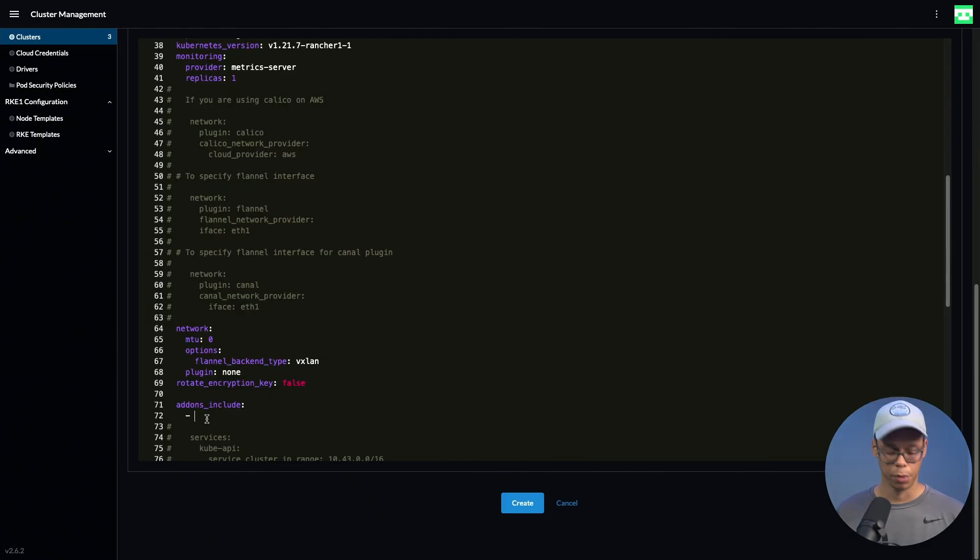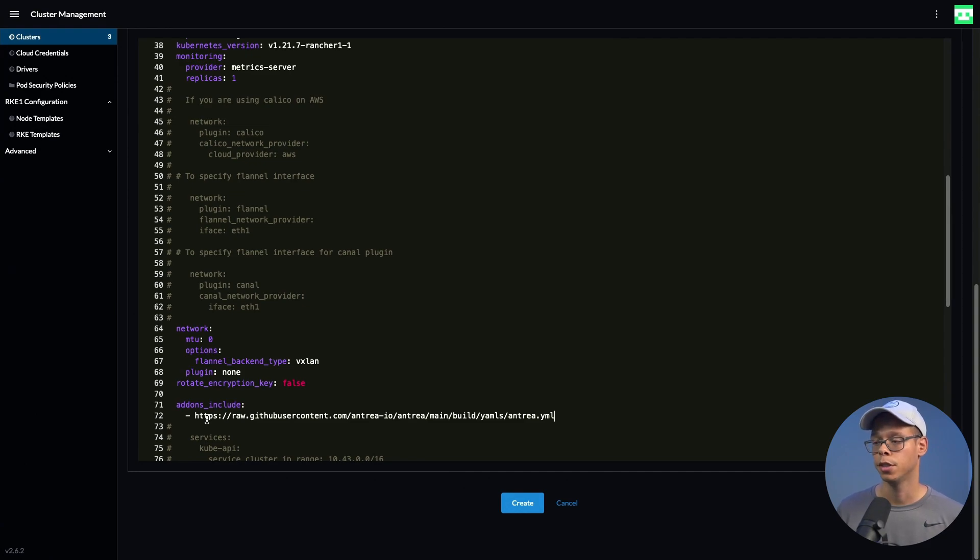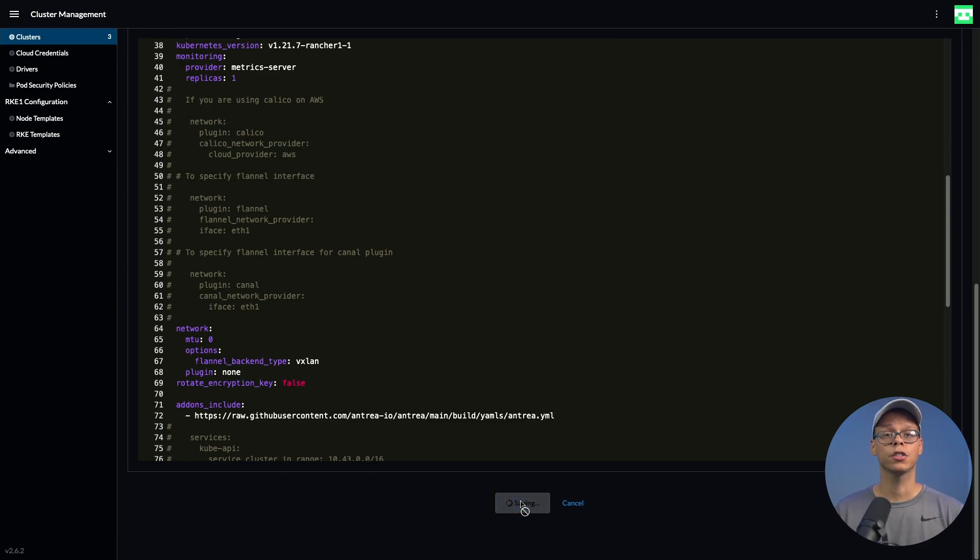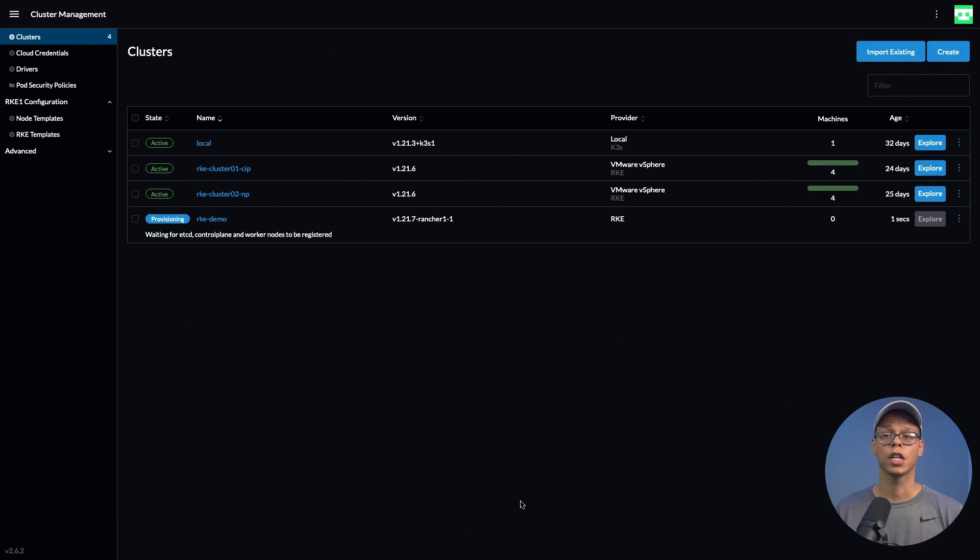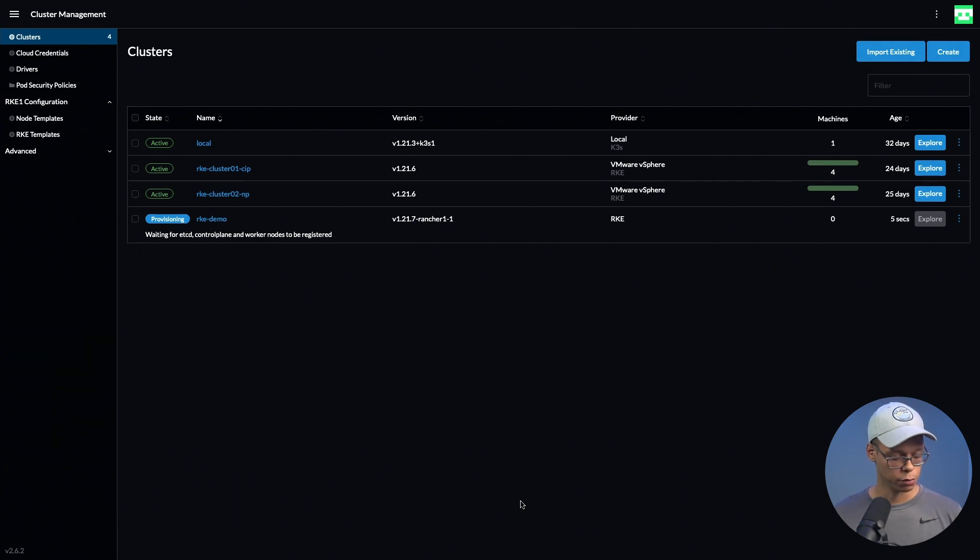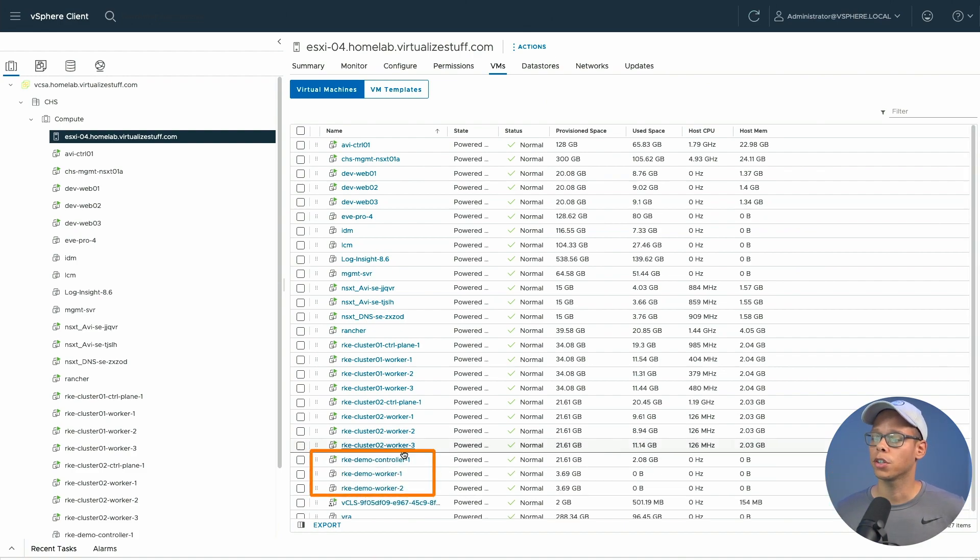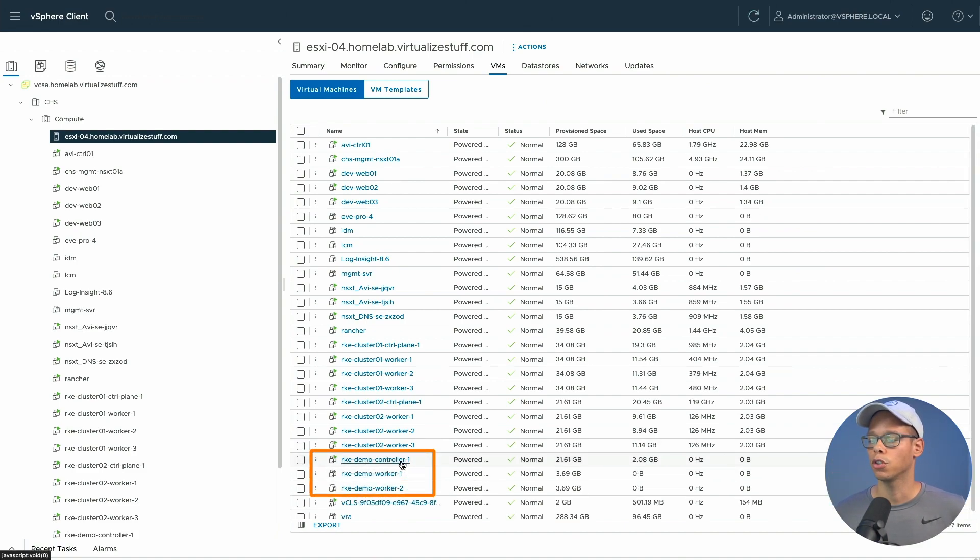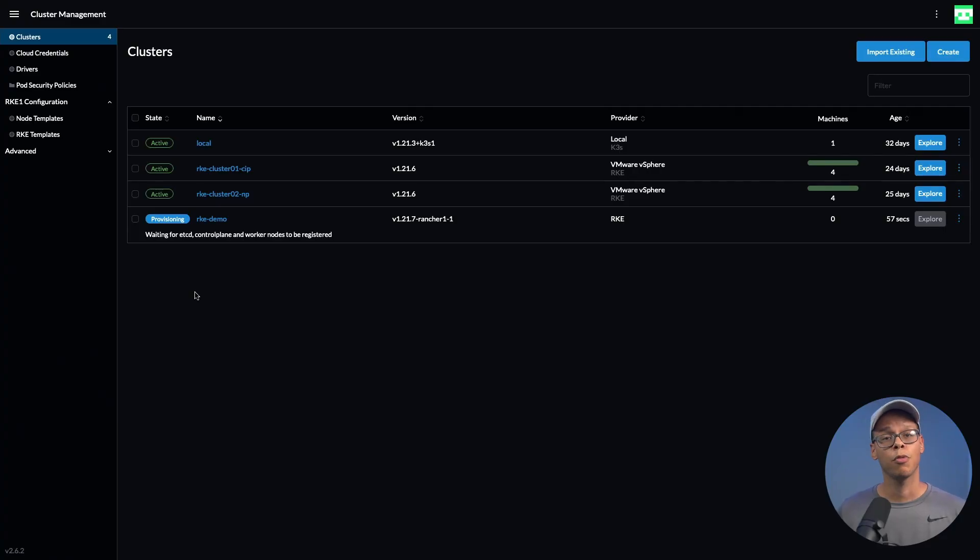We'll paste that URL here and click create. What this is going to do is kick off the process of deploying the VMs into our vCenter environment. If we switch over to vCenter, as you can see, we start seeing the provisioning process for the demo controller as well as the workers.